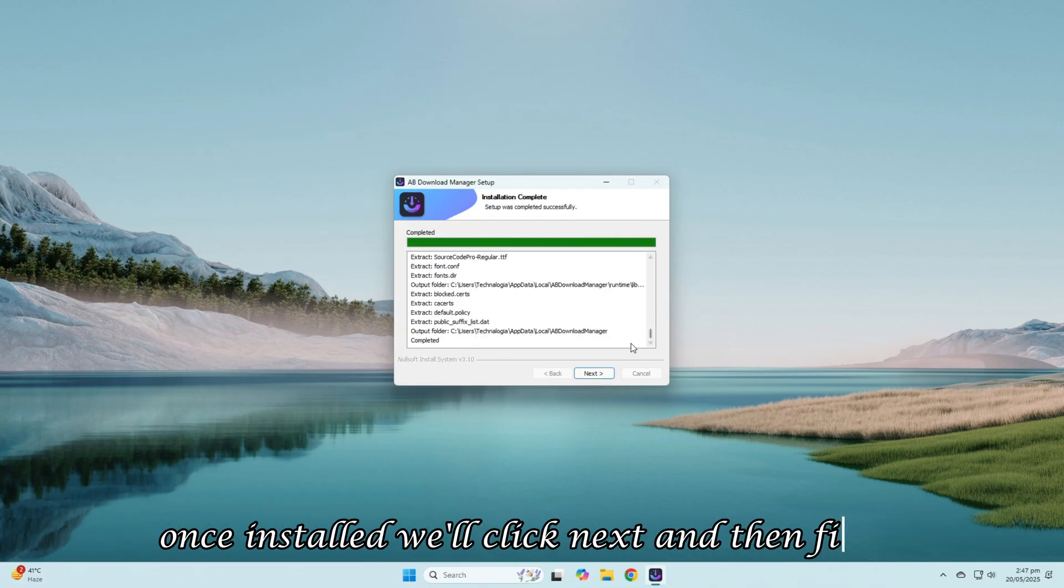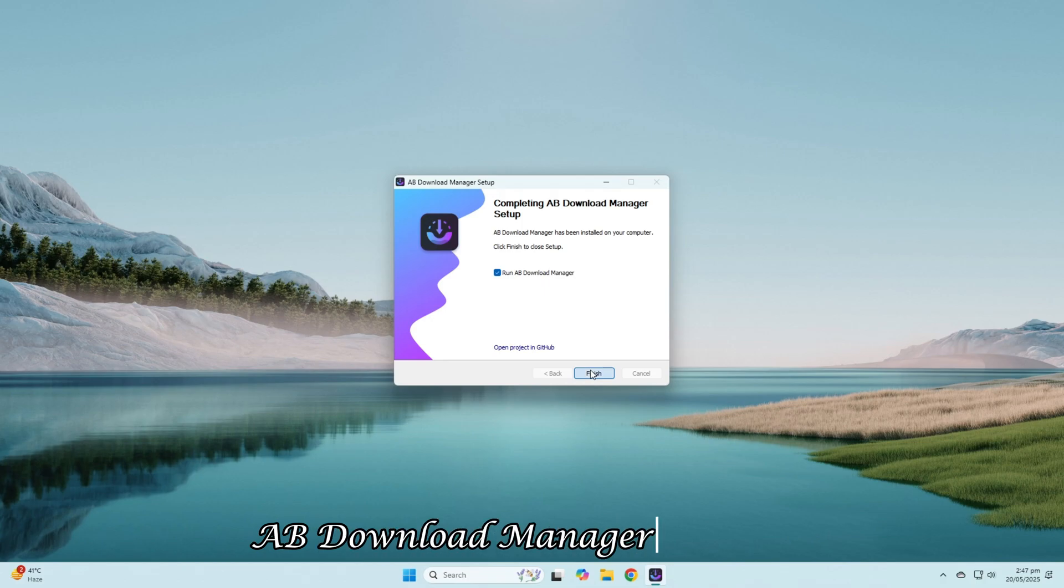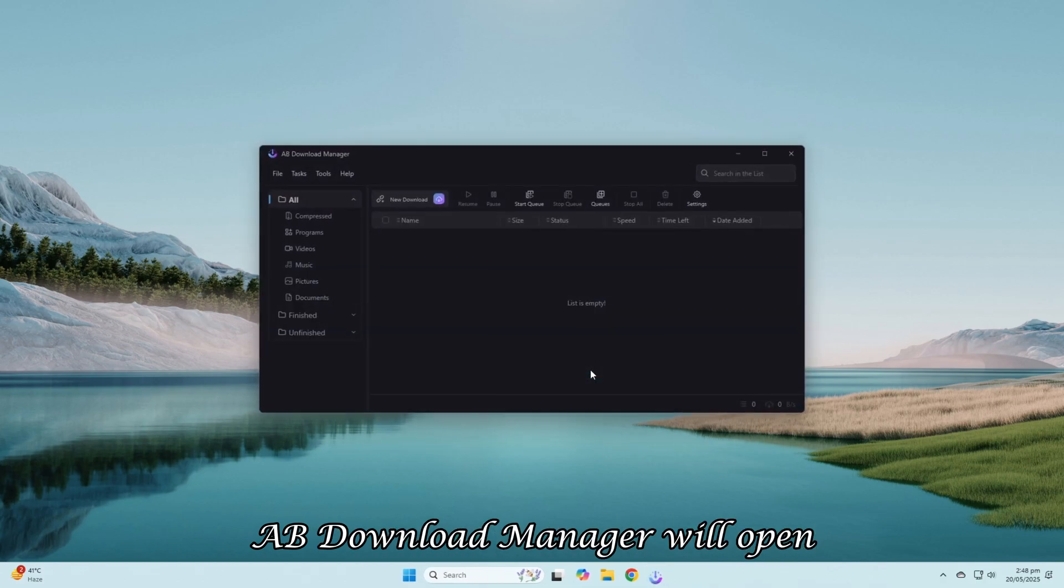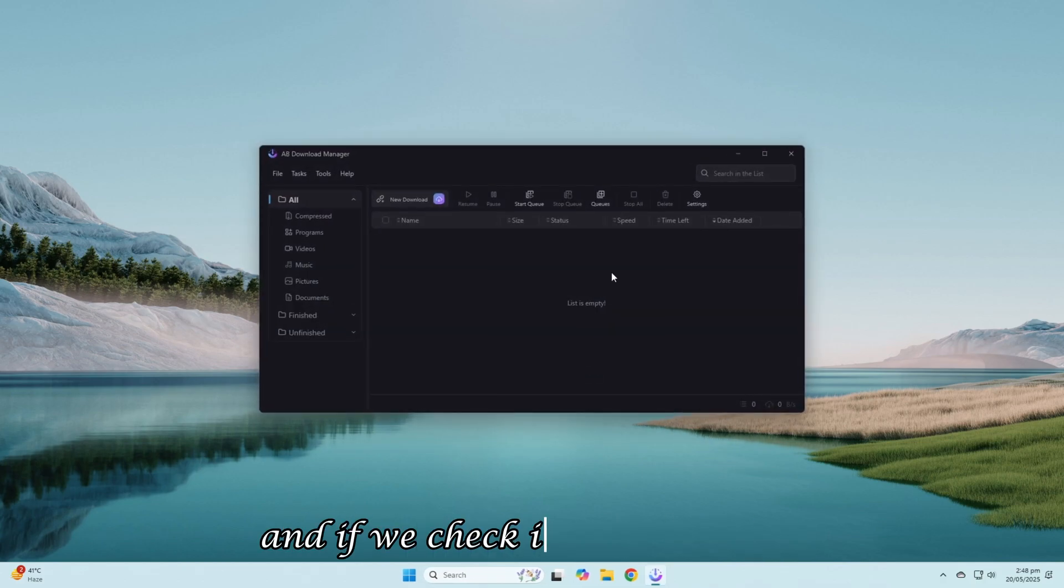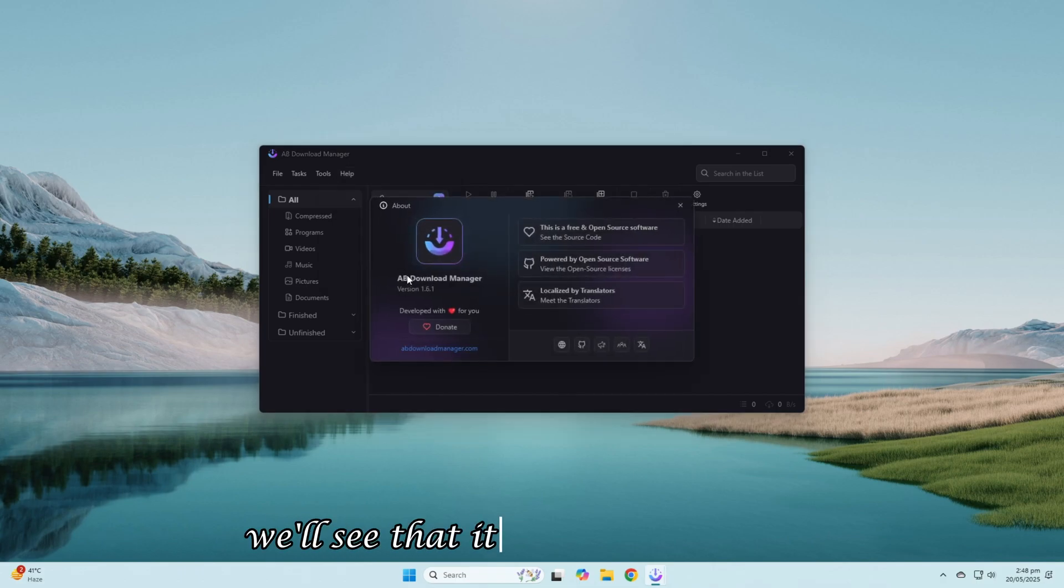Once installed, we'll click Next and then Finish. AB Download Manager will open, and if we check its About section, we'll see that it's free for a lifetime.